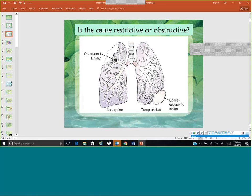If we're thinking about obstructive, then we're thinking about the air can't get out. Things like COPD. If we can't expel all the air in the lungs, then air is retained. If old air is retained, new air can't reoccupy the space. Therefore, oxygenation doesn't happen with obstructive problems as well.